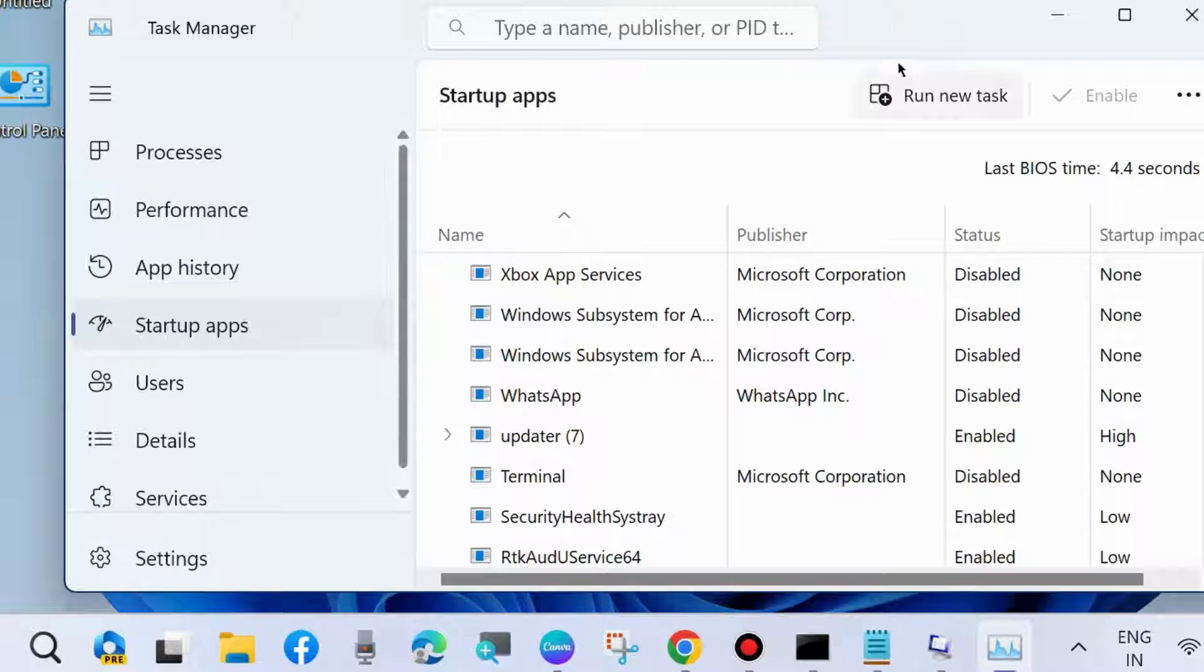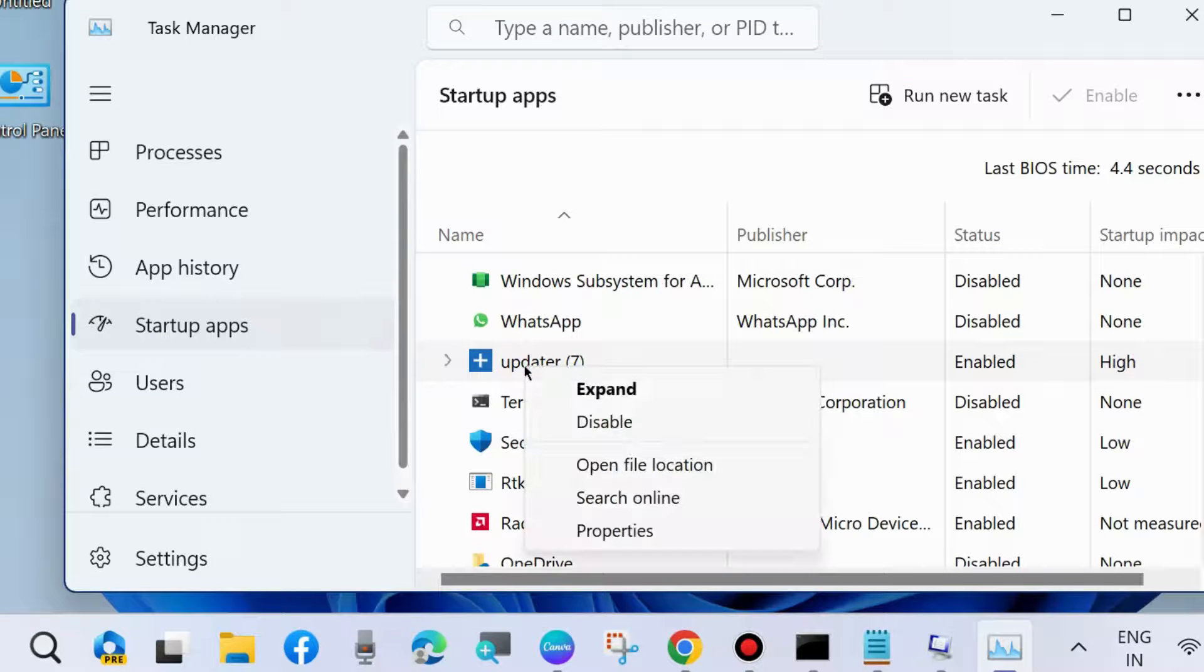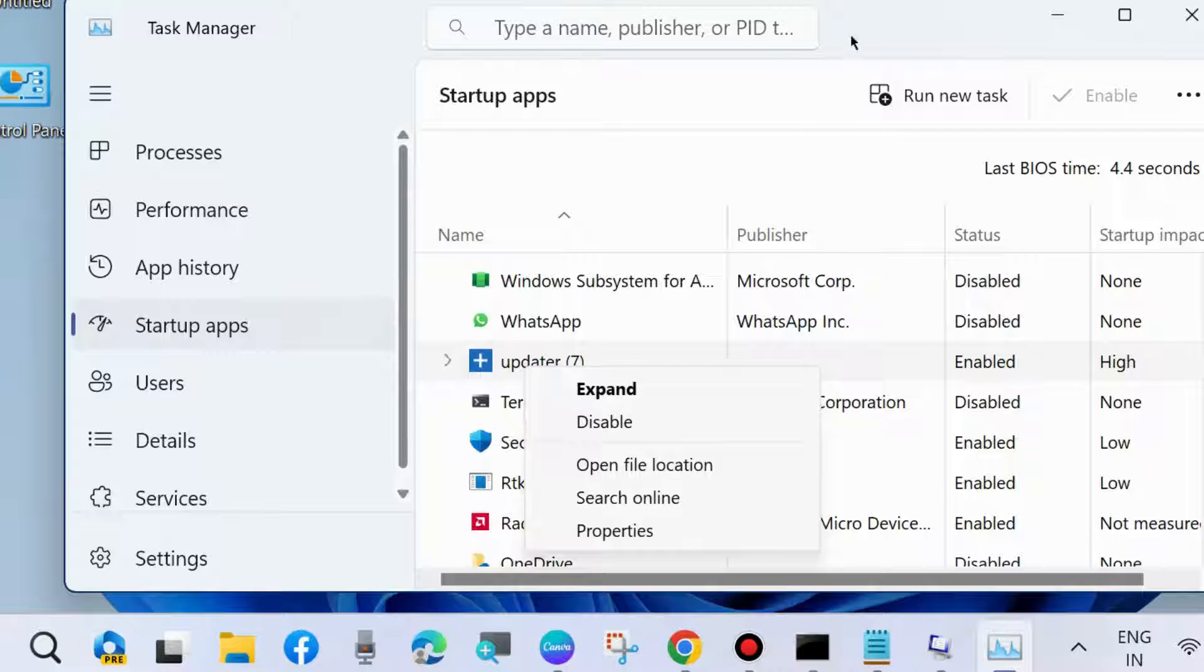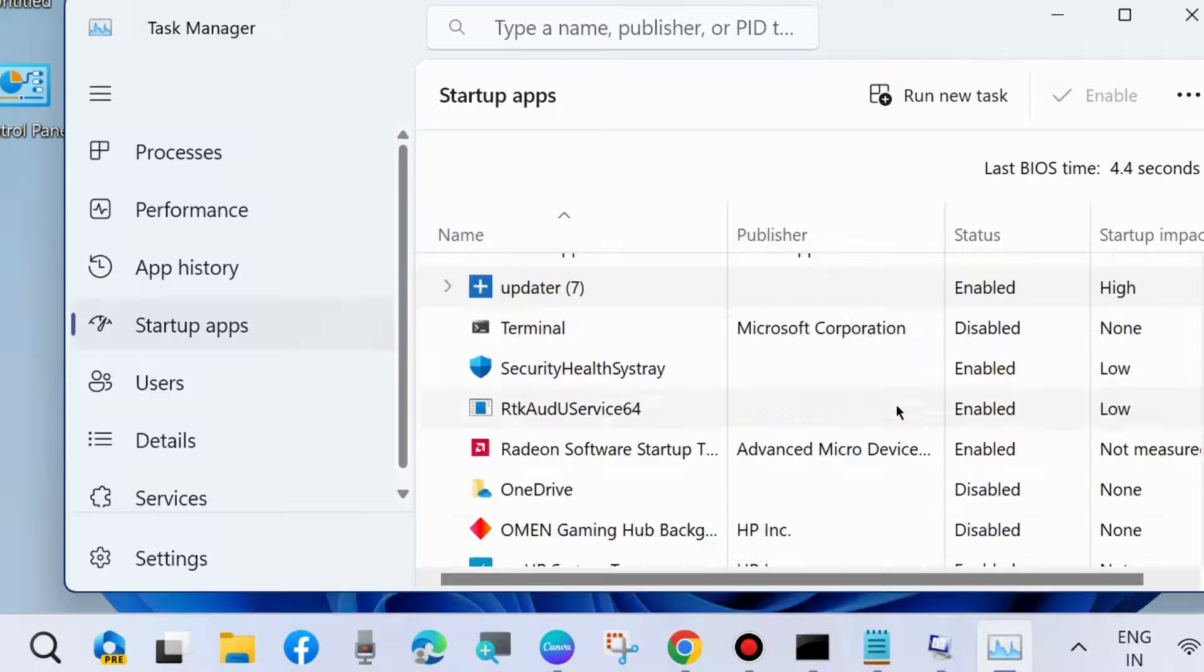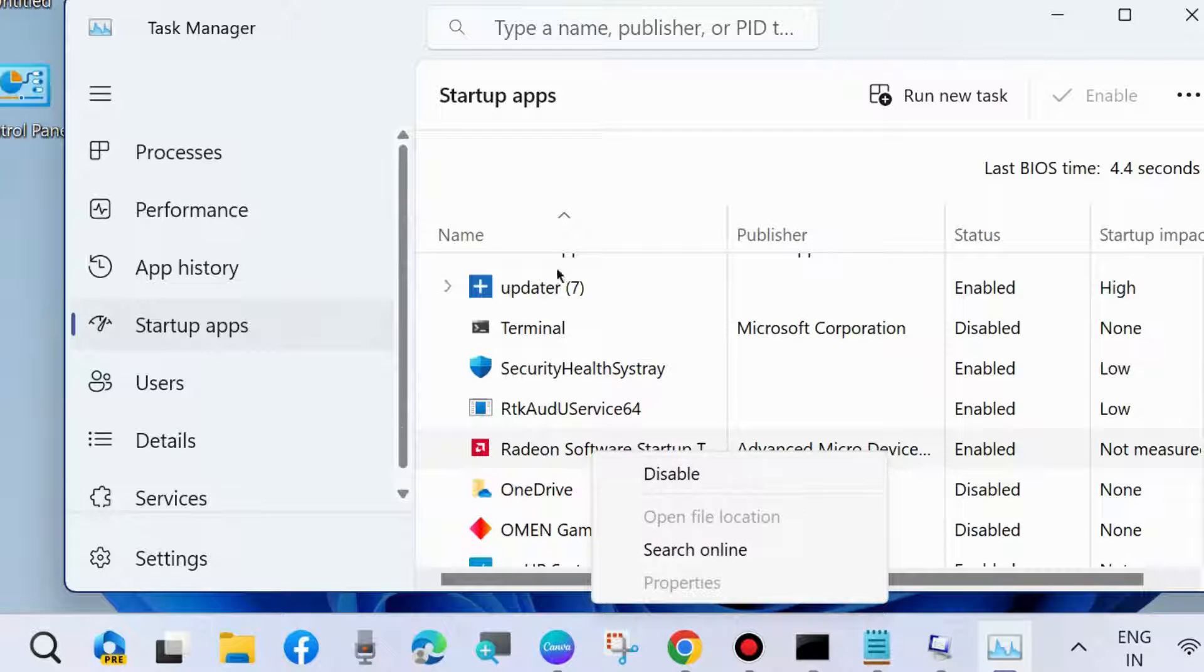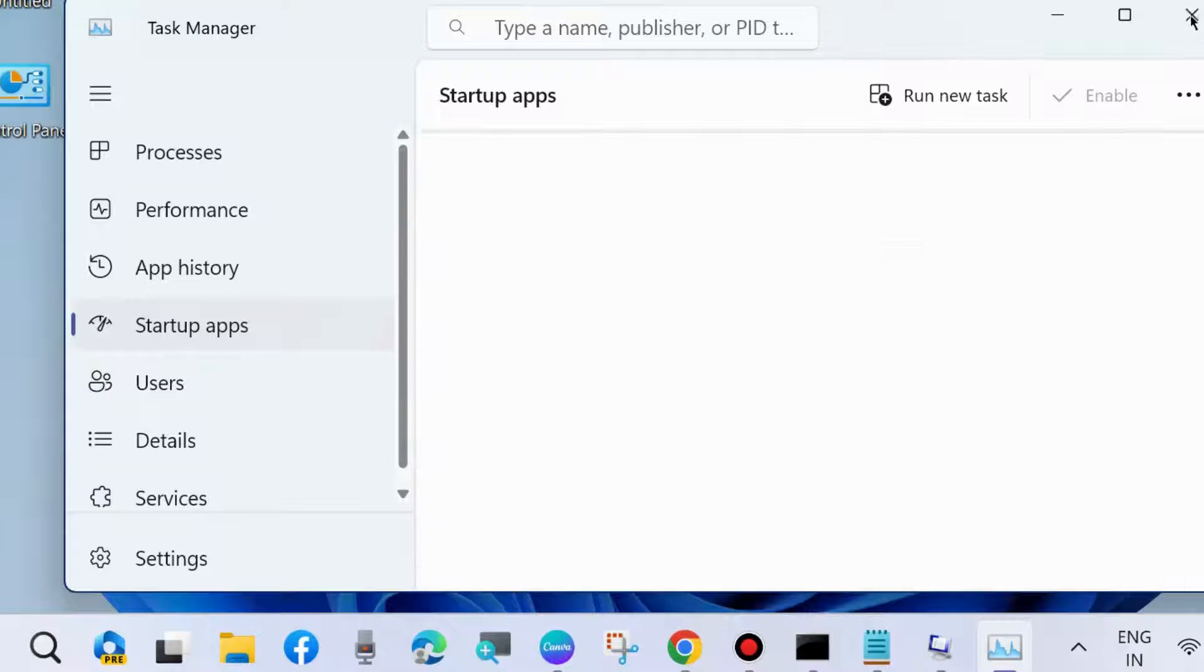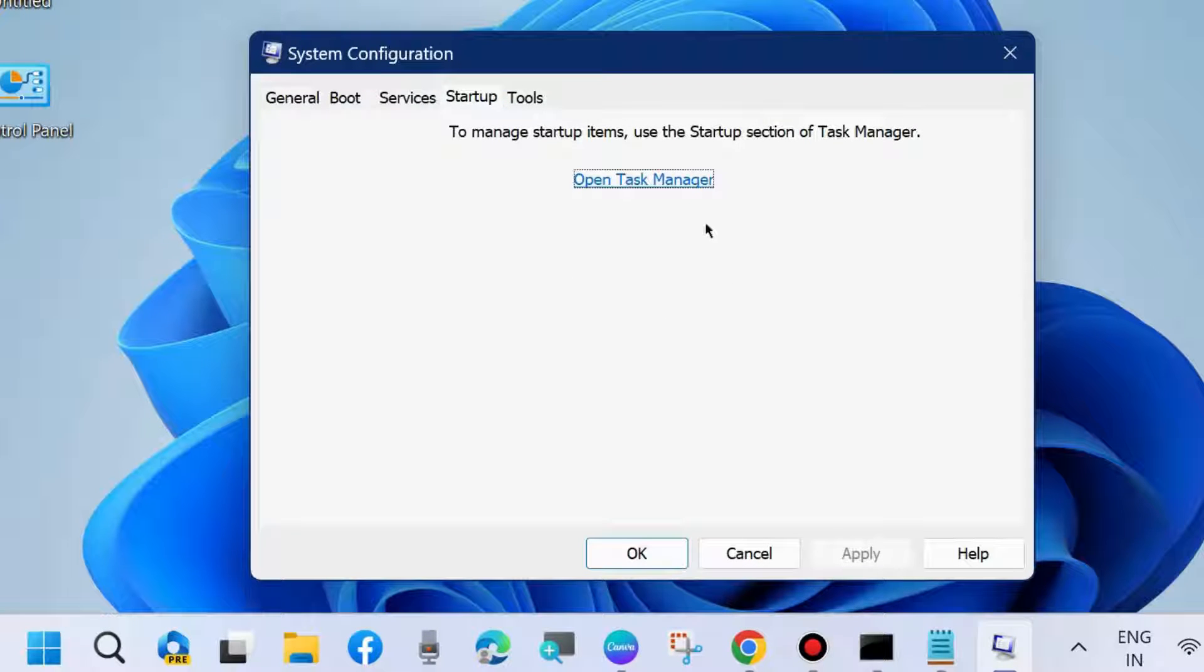Open Task Manager and look for any enabled startup apps. Manually disable them one by one. Simply right-click on each and choose Disable. Disable all the startup apps one by one. Thereafter, close the window.